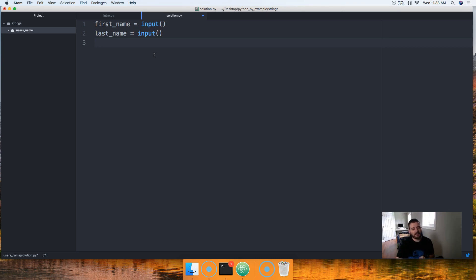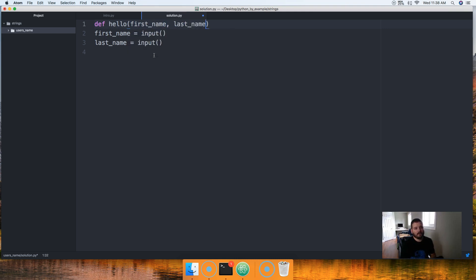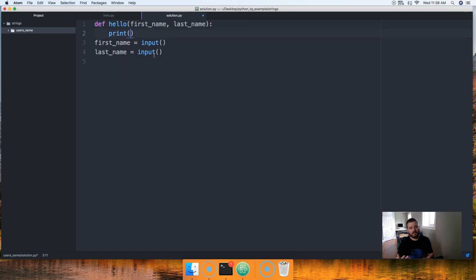Our next task is we need to return a message to the user, and I like to write things in functions. So what we're going to do is put a function up here and we're going to say define — what should we call it? Hello, that sounds good. It's going to take two parameters: first_name and last_name. Inside this function we're just going to go ahead and print something, because we want to print it back to the user. And then we're just going to put in that sentence we returned in the introduction to this tutorial.